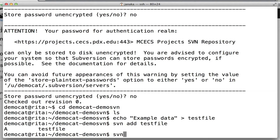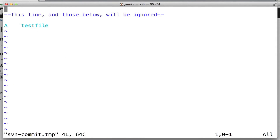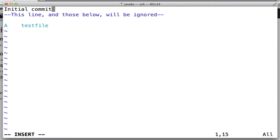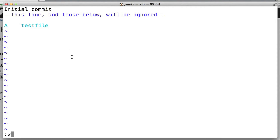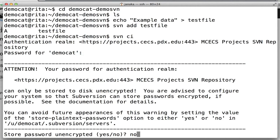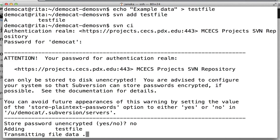Then we're going to do SVN check-in to commit that file to our repository. We'll call it initial commit. You'll see that your editor has opened up, and then you'll just give a one-line description and save the file. Then it will ask for your password again, and you'll see that it committed revision one.